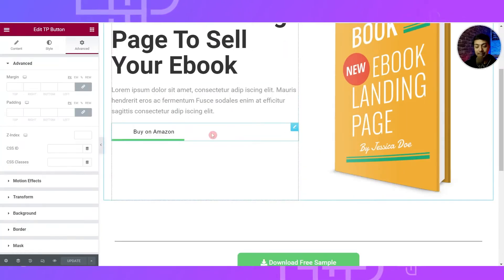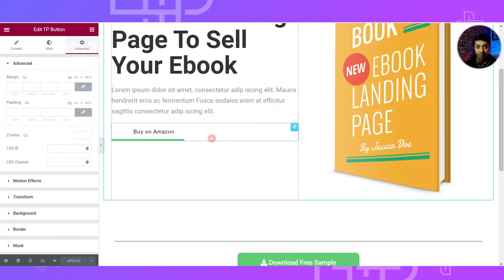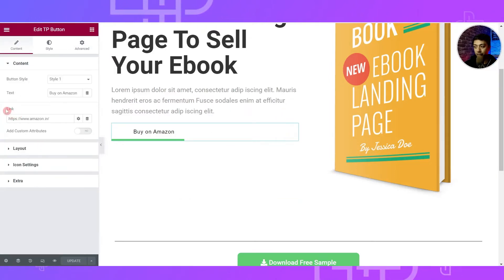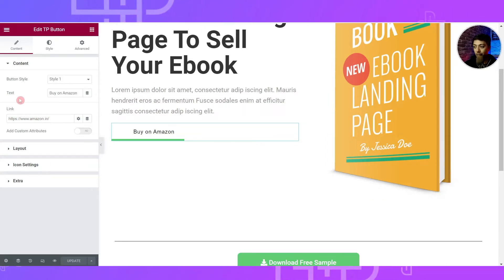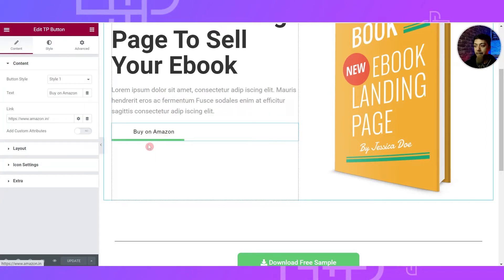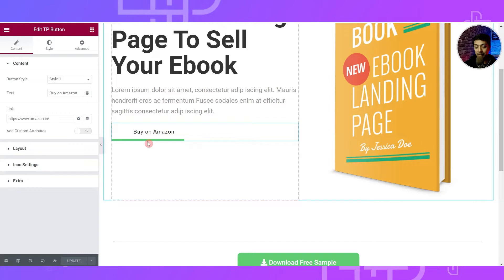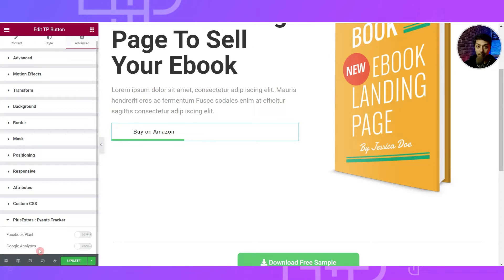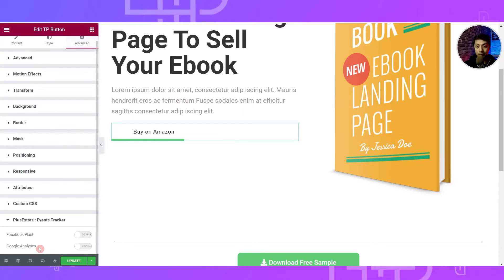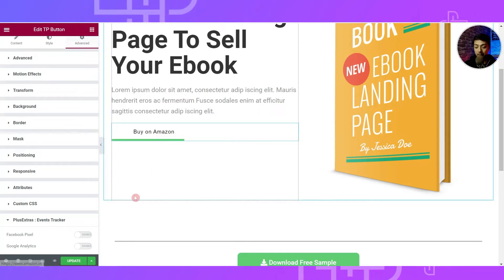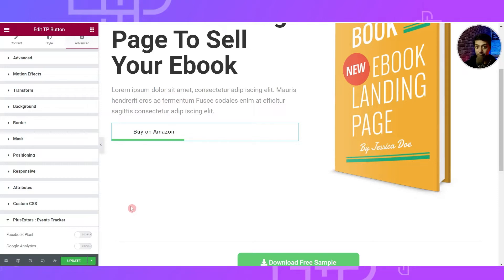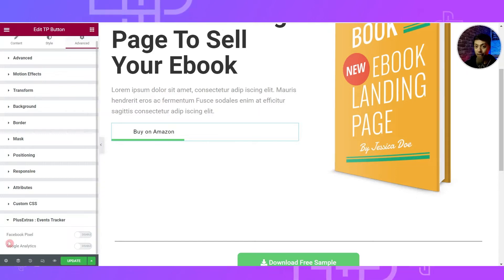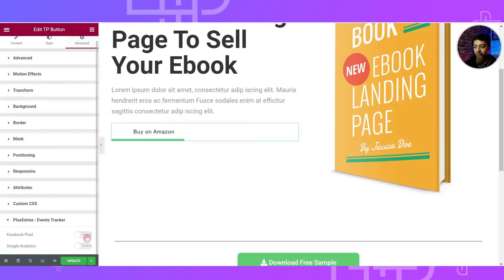Here we are in the Elementor editor. This is the TP Button widget — you can use either the Plus Add-ons button or the native Elementor button. Clicking on the button, we have an option for the link where we can mention our affiliate link and set the button text. To implement click tracking, we go to Advanced, and at the very bottom we have Plus Extras with two options: Facebook Pixel and Google Analytics. In this video we will concentrate on Facebook Pixel, so we turn that option on.